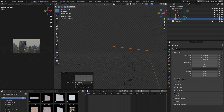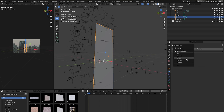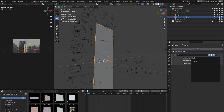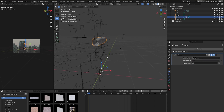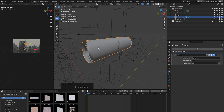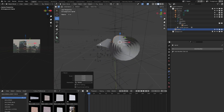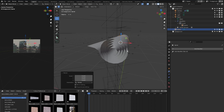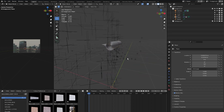Select the banner, go to modifiers, add a curve modifier, and set the curve object to the spiral. Change the deform axis to minus Y and the plane will roll around the curve like a spiral. Right-click the plane and click shade smooth. Scale the spiral down to adjust the banner size. In the object tab, set the Z location to zero to align it properly.